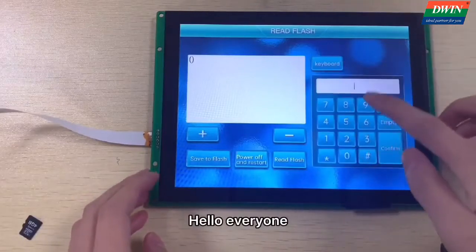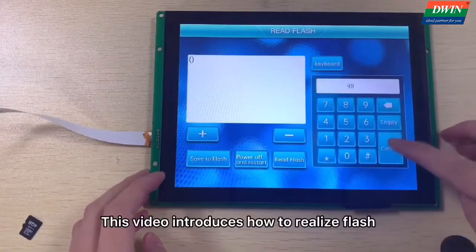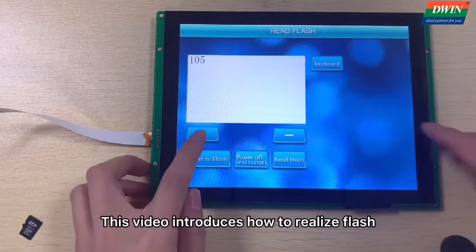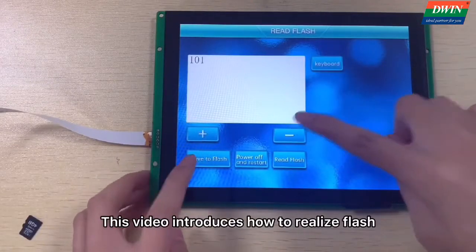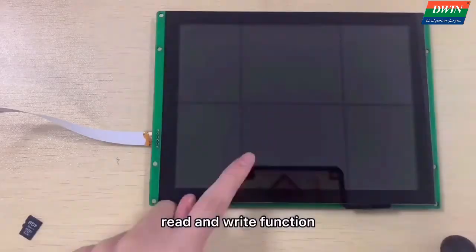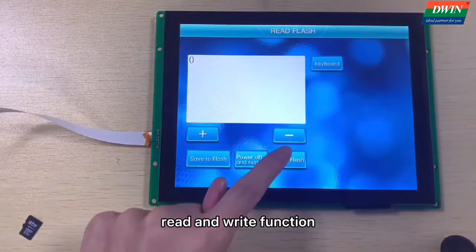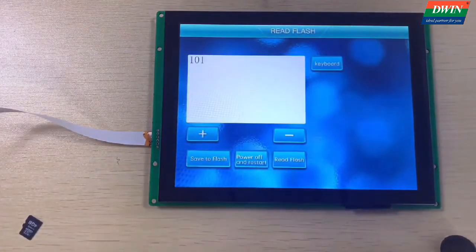Hello everyone, this video introduces how to realize Flash read and write function.